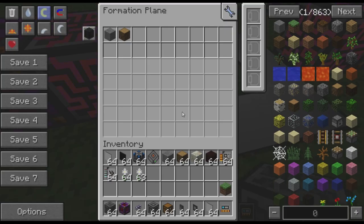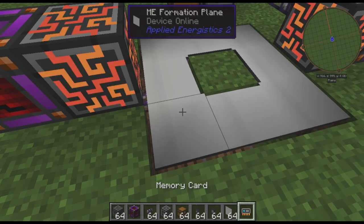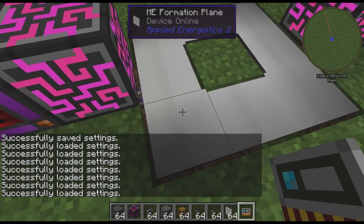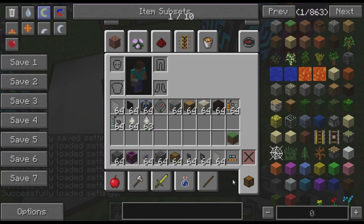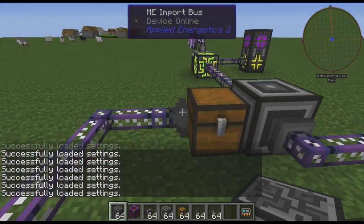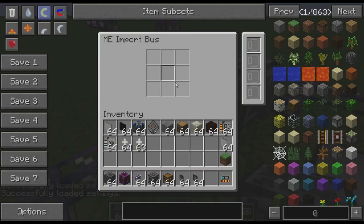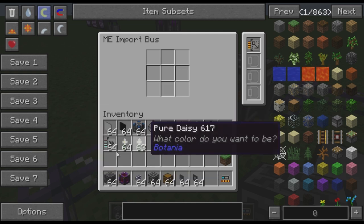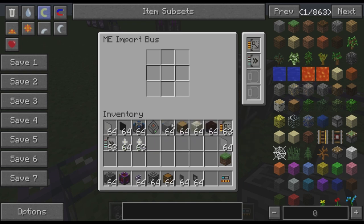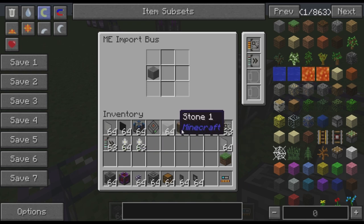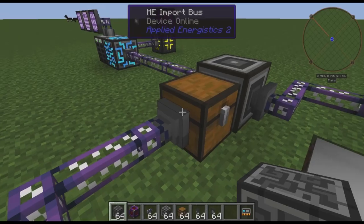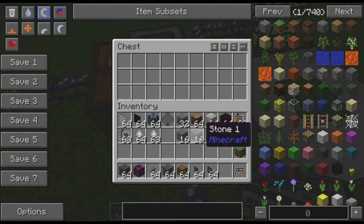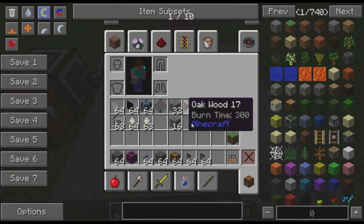It would be a pain to go around doing that manually, so we'll just take a memory card, save these settings, and copy them to all the other planes. That's all copied. We now have to configure our import bus. We're going to put on a capacity card so it has more than one item, and a single acceleration card so it pulls at least eight items at a time. It's going to import stone and wood. If we put, say, 16 stone in here, it goes right into the formation planes.